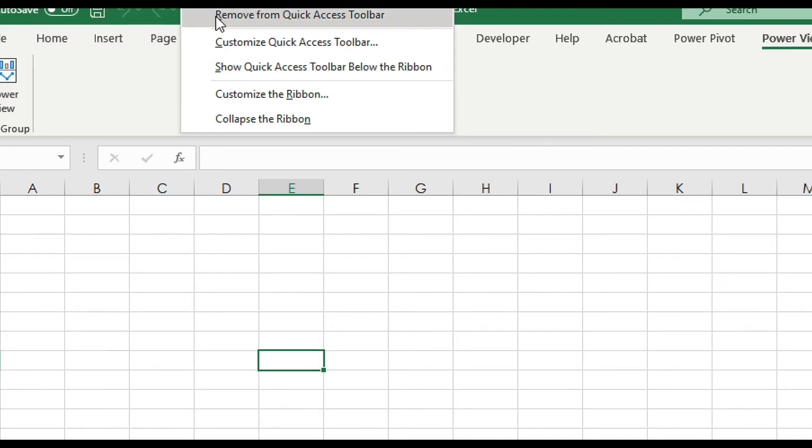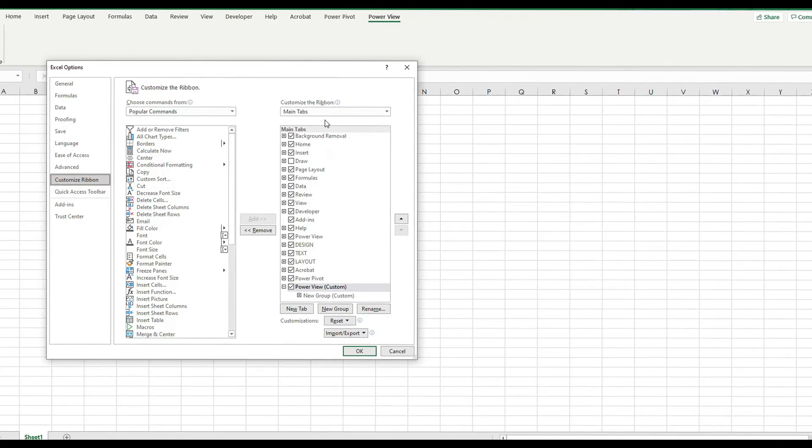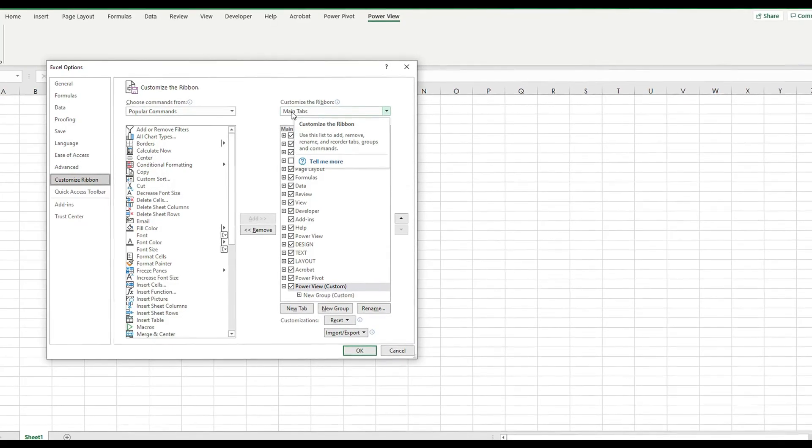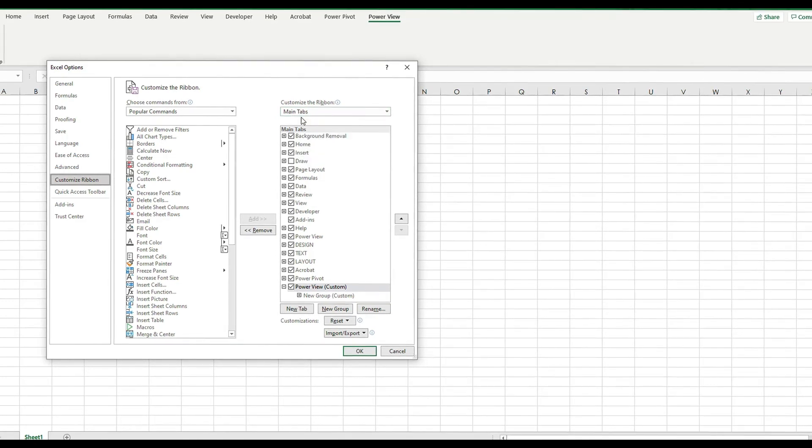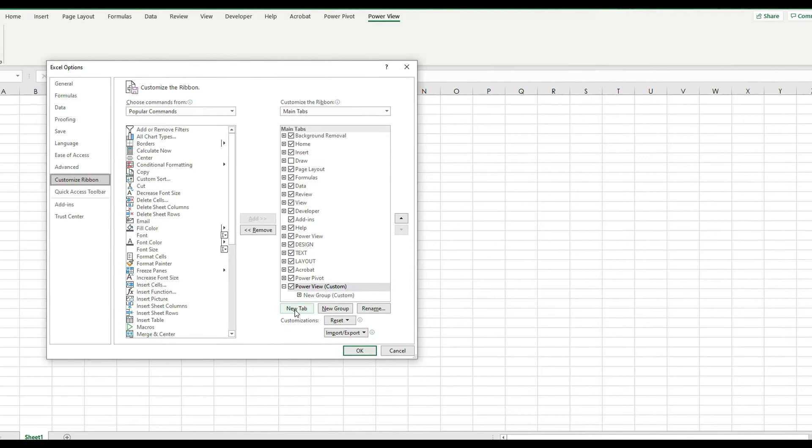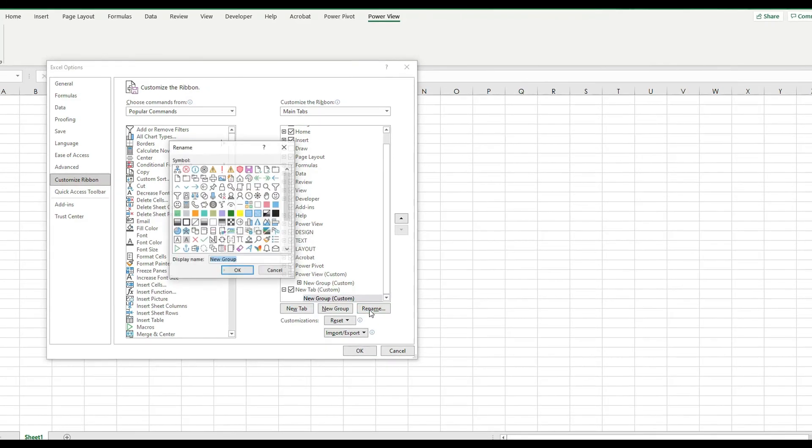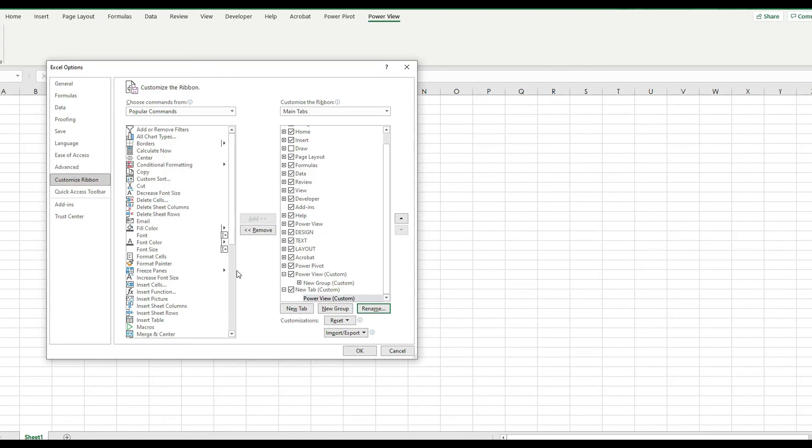we will need to configure the Excel ribbon. I will need to go to the top right hand corner and right click to get this menu to customize the ribbon. Click on Customize the Ribbon and I will come to this window pane.